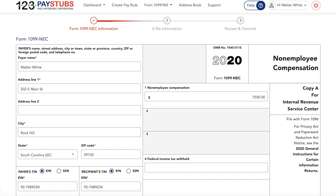Box 4, you normally wouldn't withhold taxes from payments made to non-employees, but some individuals can be subject to backup withholding, and this will obligate you to do so. Just enter any amount of backup withholding you've made in Box 4.